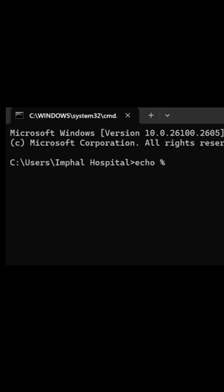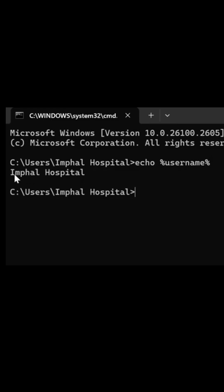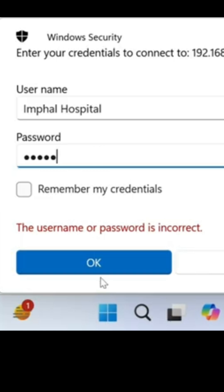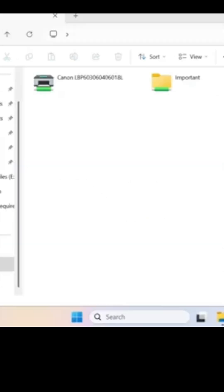Then press enter. Here the username is displayed, that is Imphal Hospital. Copy this username and login to the client computer with this username. Login with this new username from the client PC. Now you can access